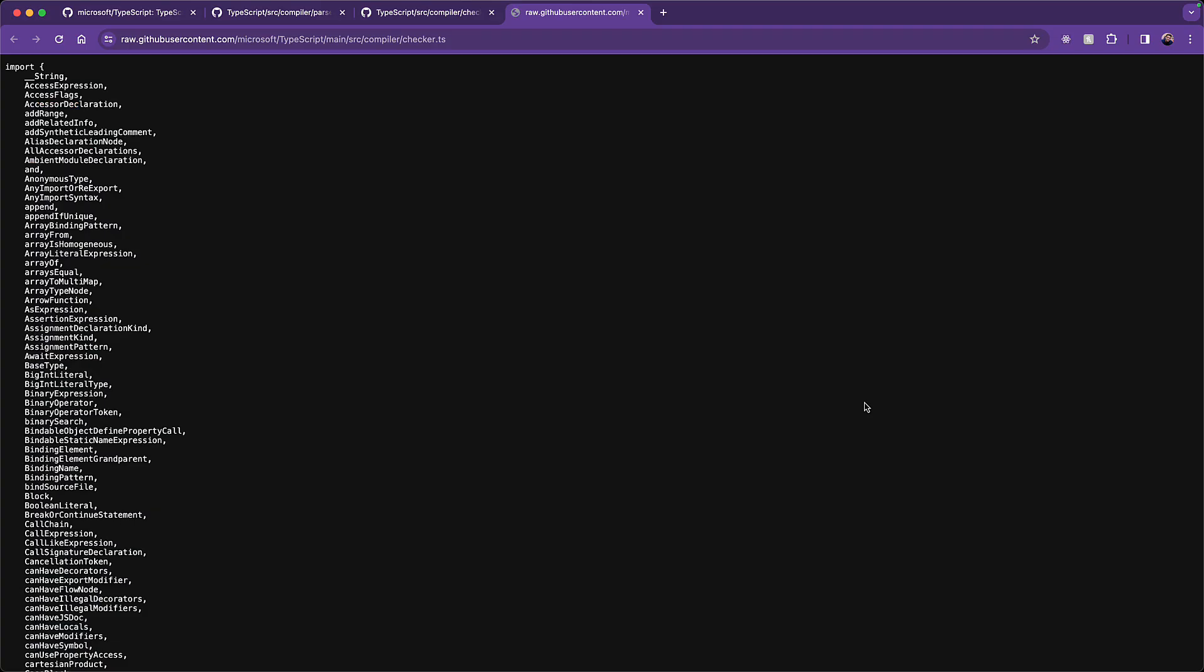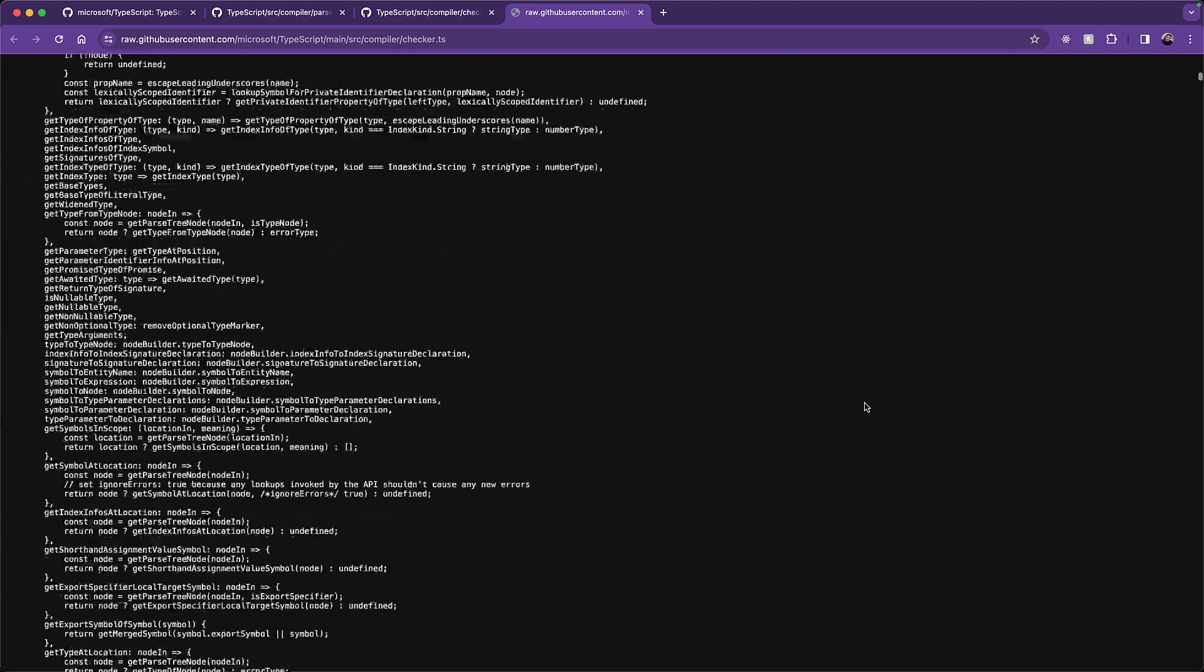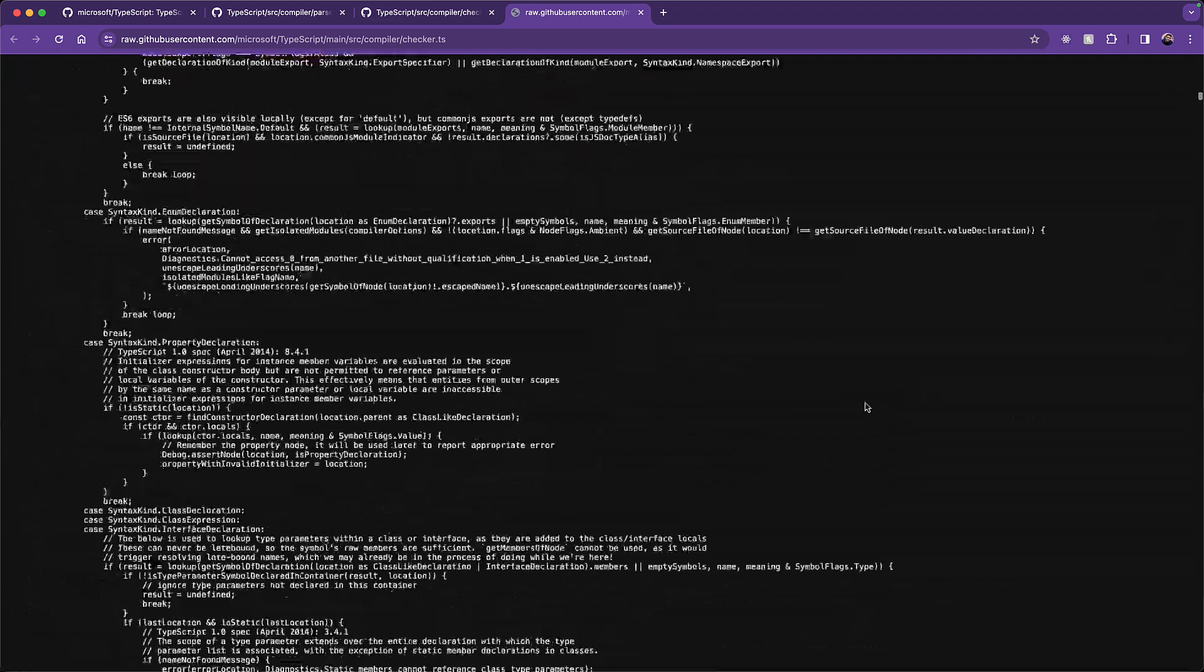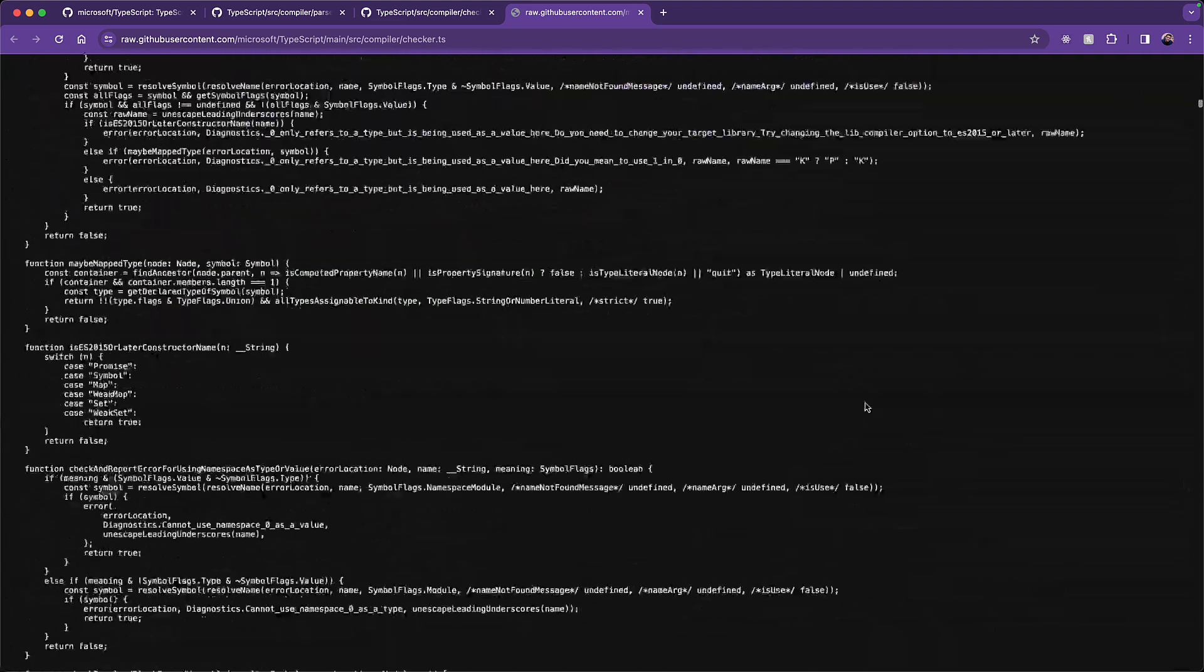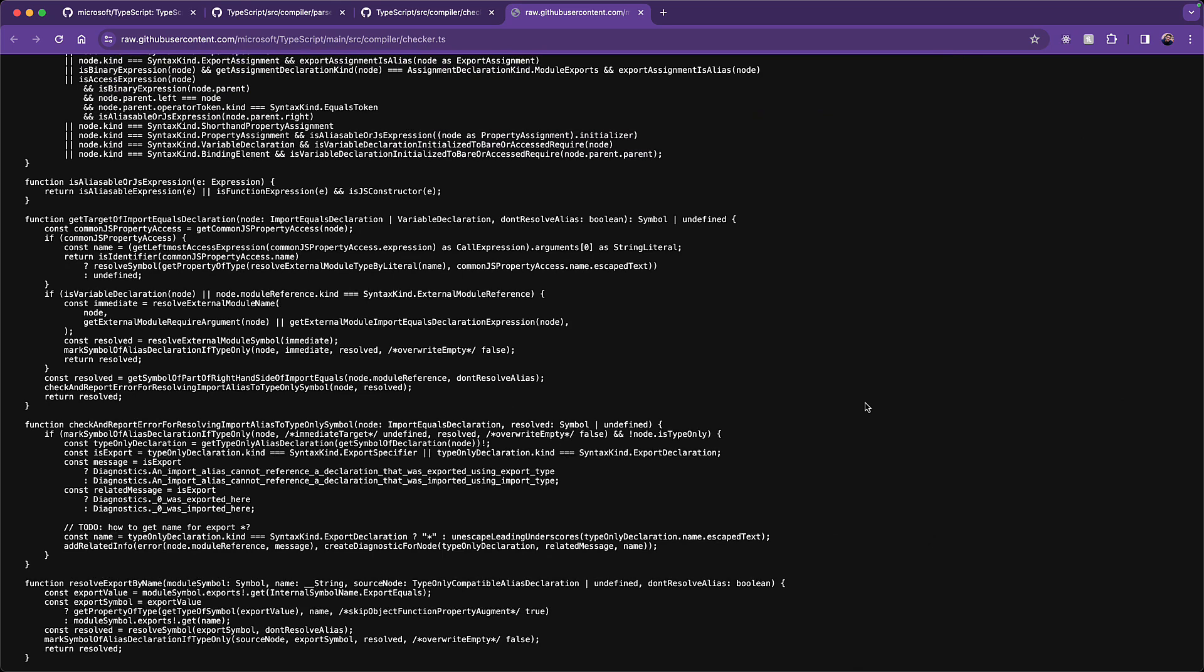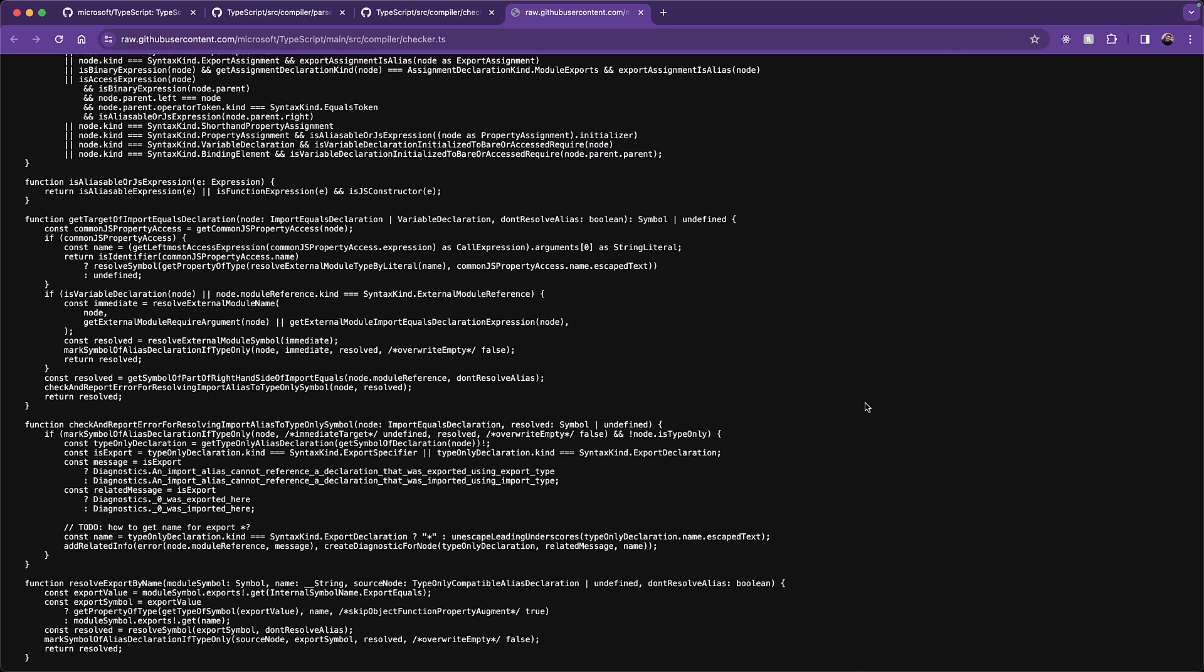One more thing that makes the type checker different is that with the parser, we have a well-defined understanding of what the syntax for TypeScript looks like. However, in terms of type checking, there are much more subtle opinions, and this can be understood quite easily by simply looking at the function names as well. For example, just randomly, right now on screen, we have check and report error for resolving import alias to type-only symbol.